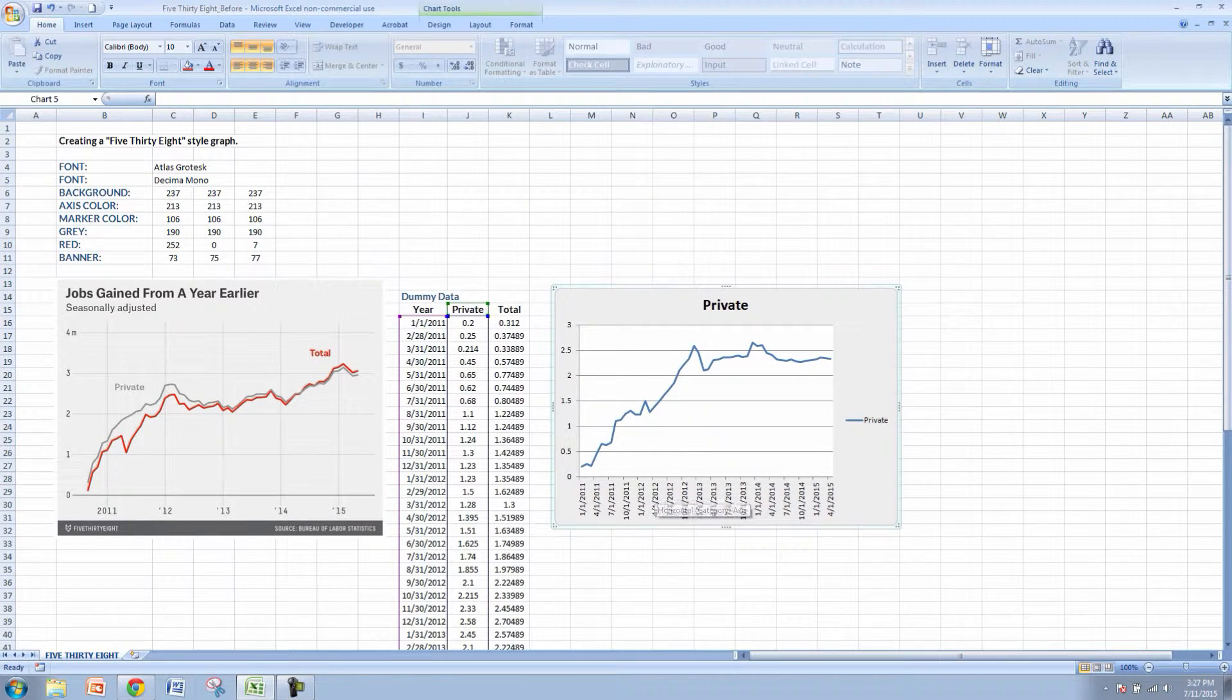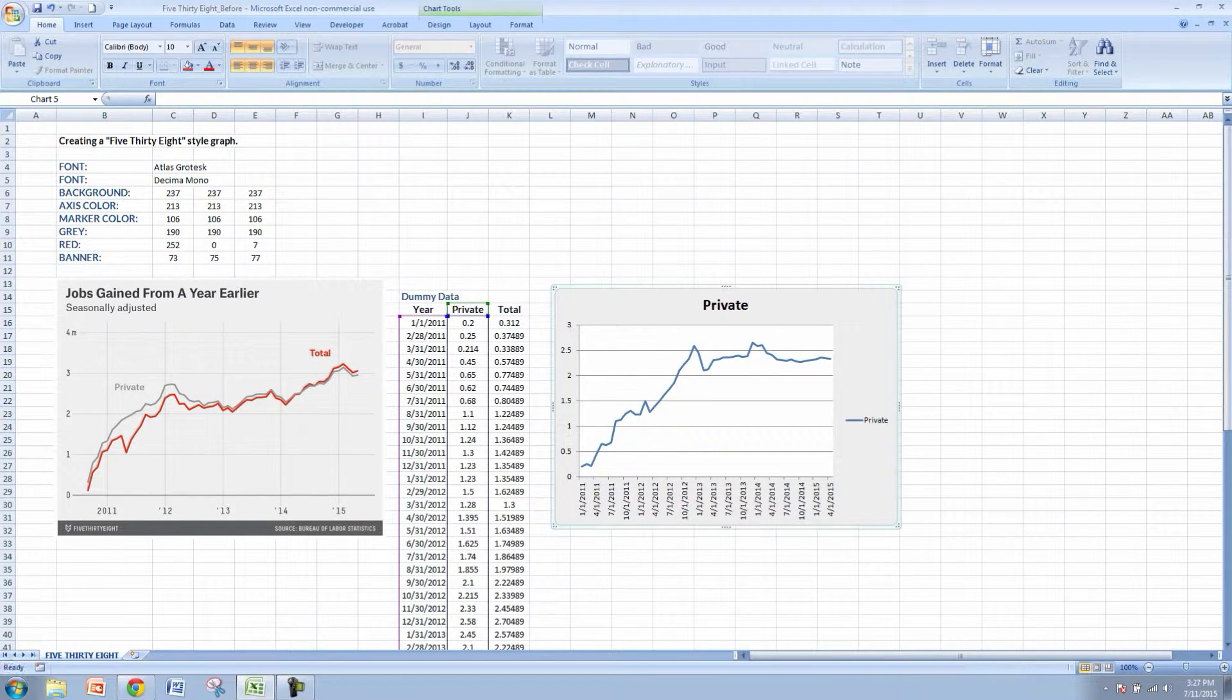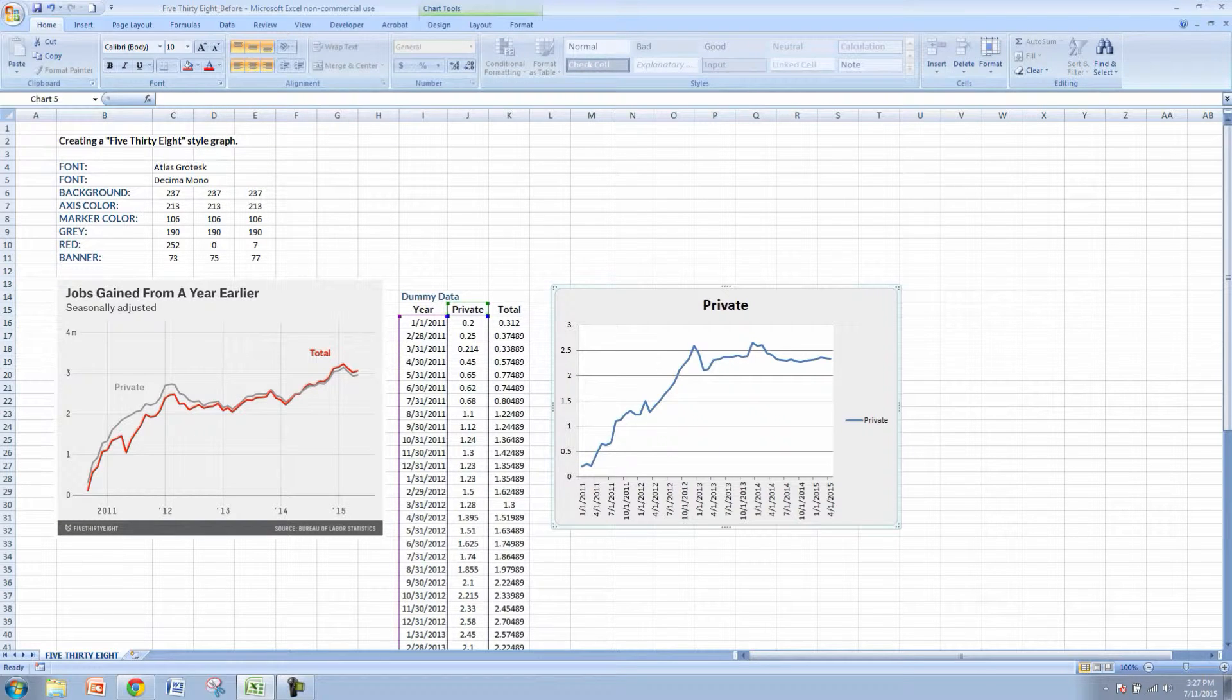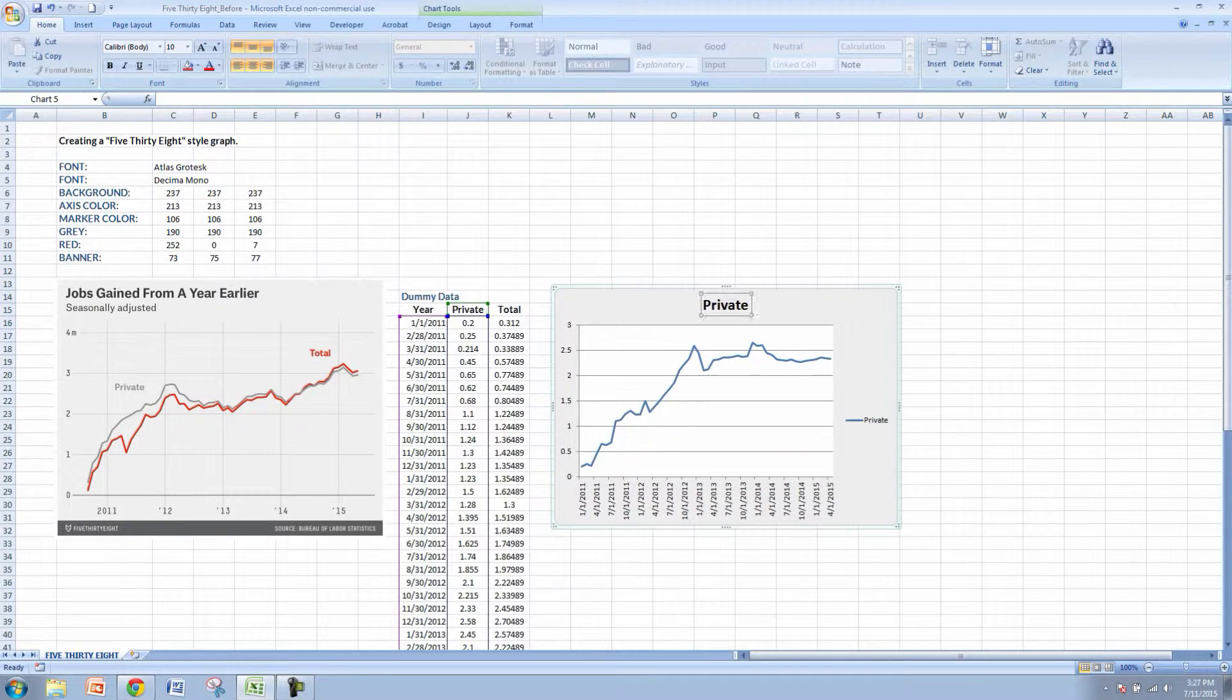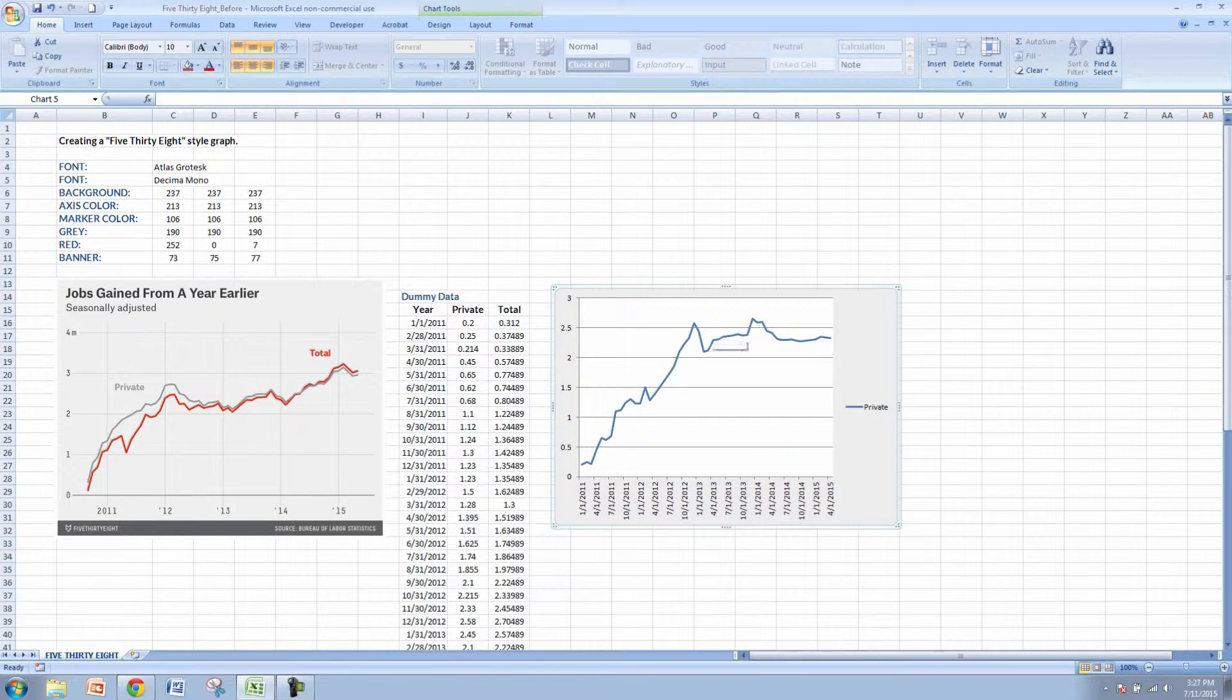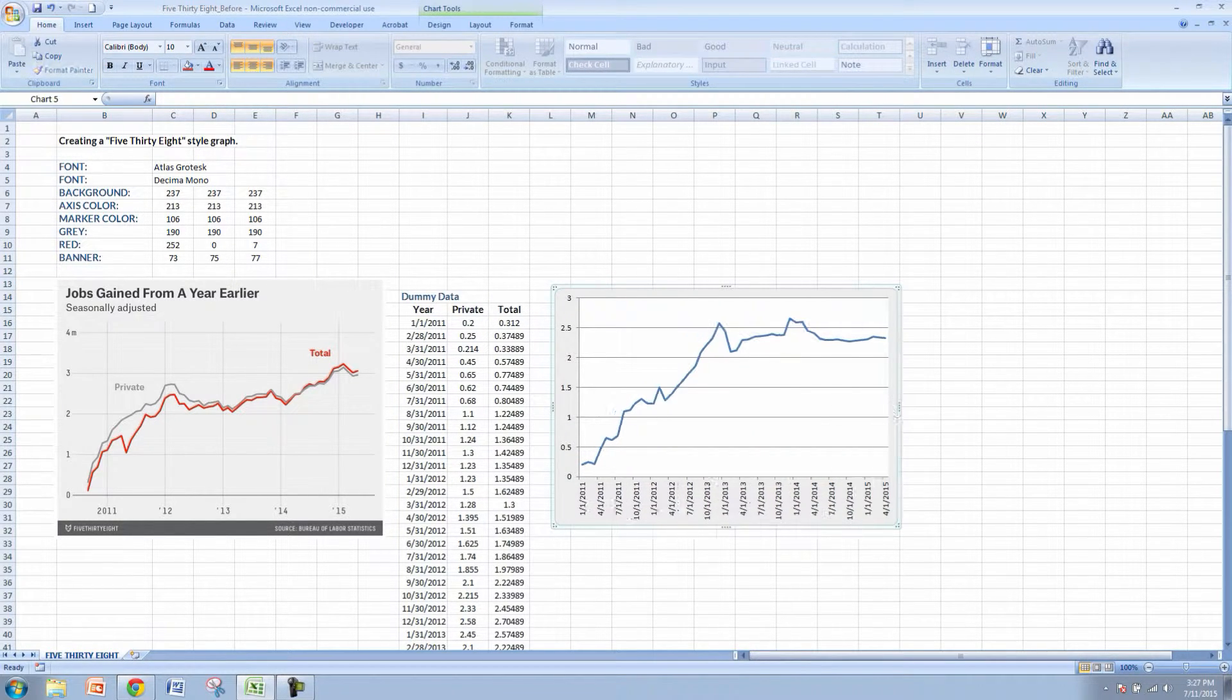Now our data is starting to take shape. You can see that the private data is pretty in line with what we're showing here for 538. But it needs to be cleaned up a little bit. Let's get rid of this heading. We'll come back and add it later.